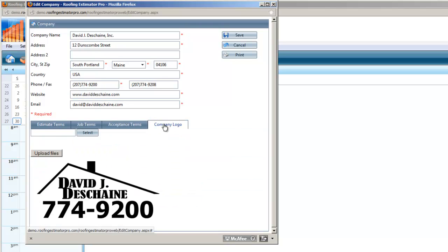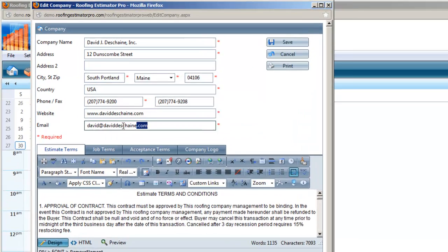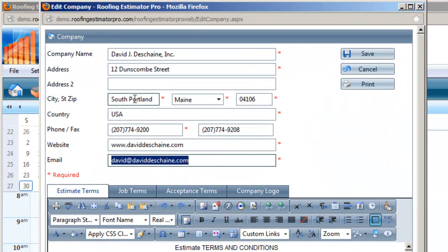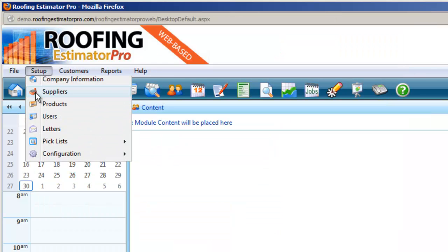It's very simple to set up. Just upload your logo, put your phone number in, and it's ready to go. You've got your website address and your email address. All this information is going to be used for all of your contracts, proposals, and all the document files we have inside.